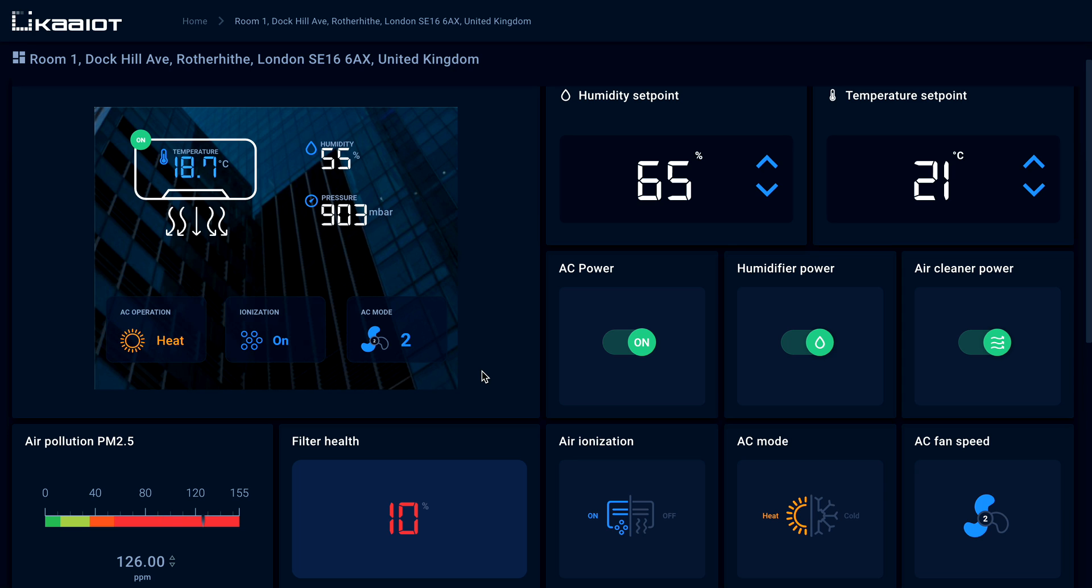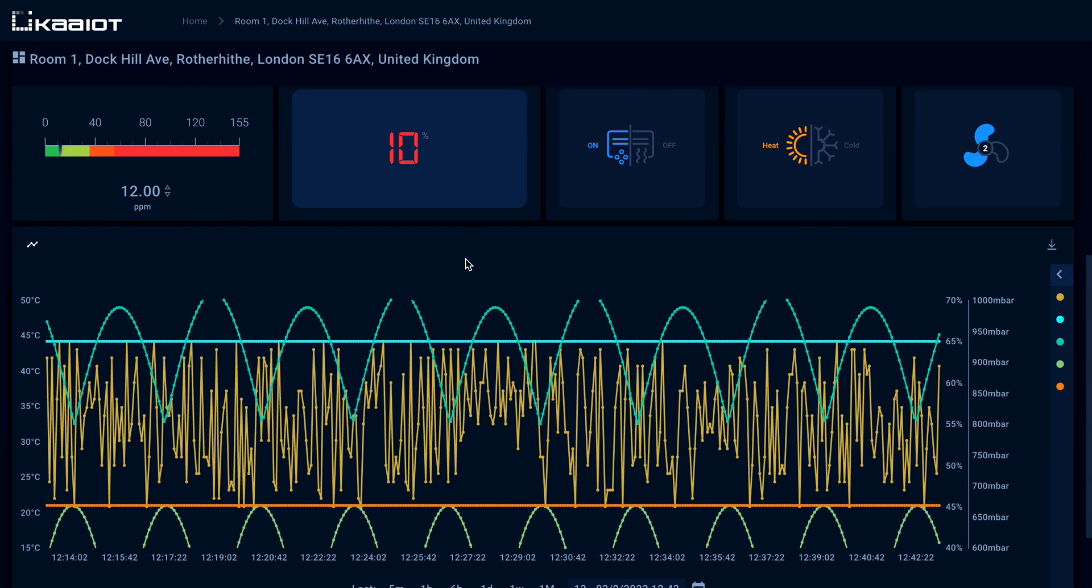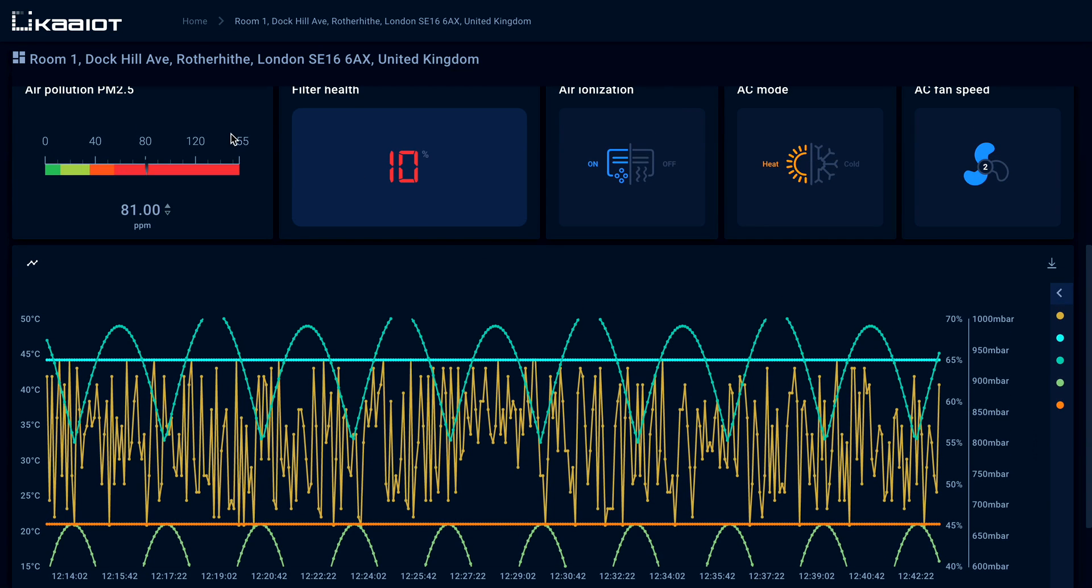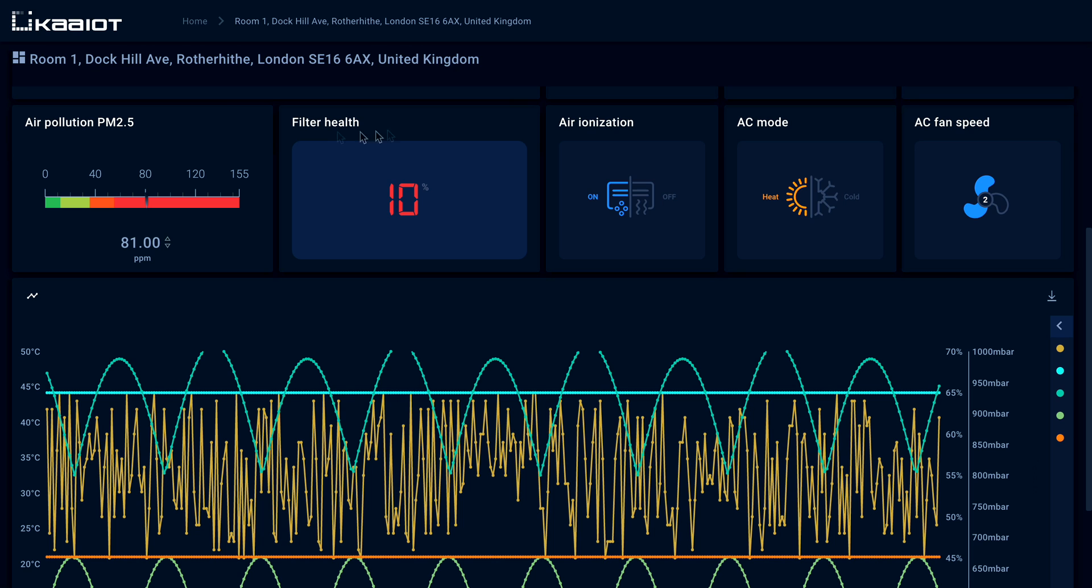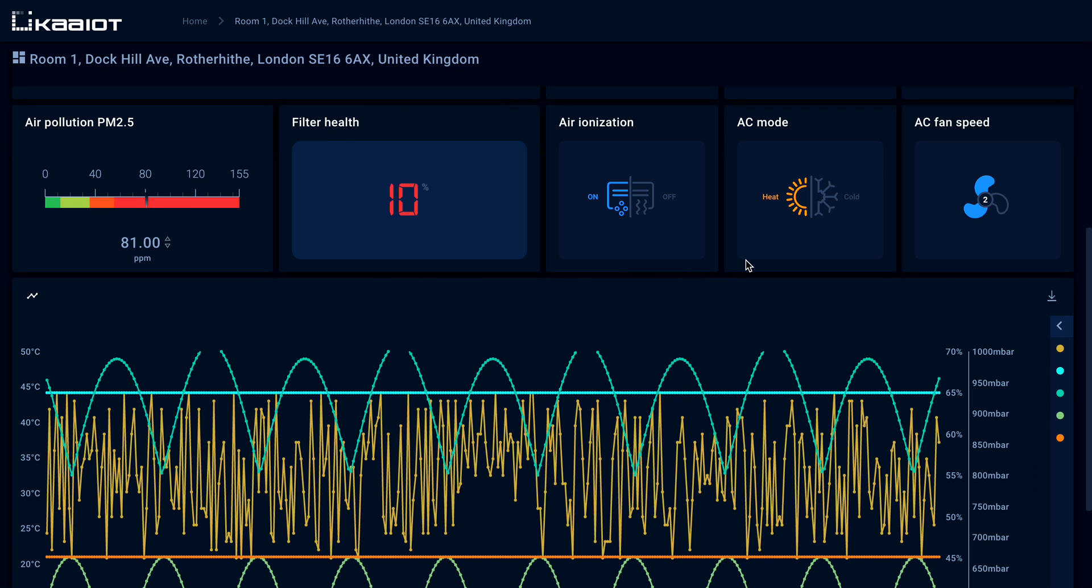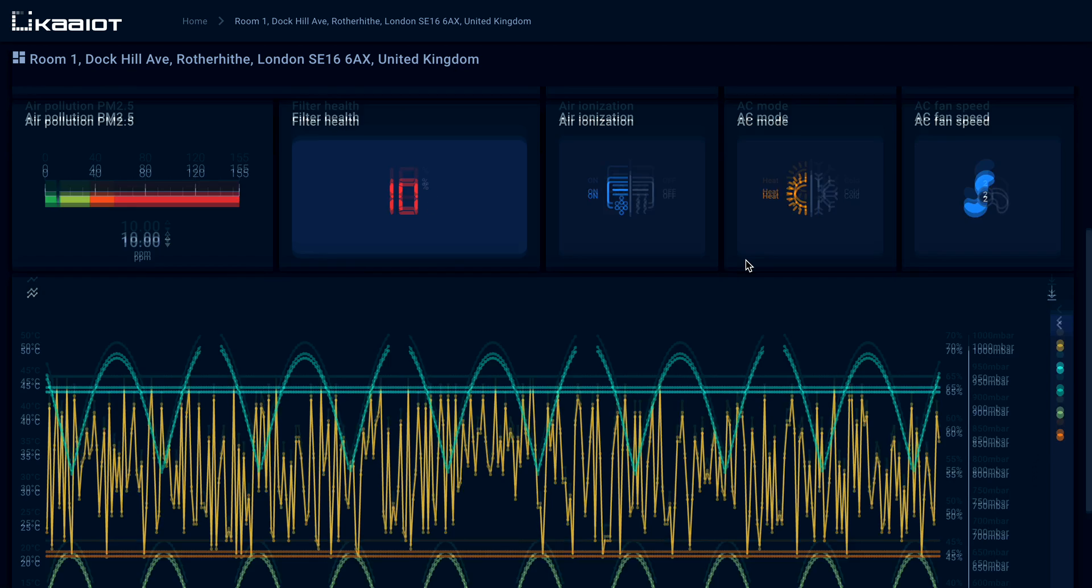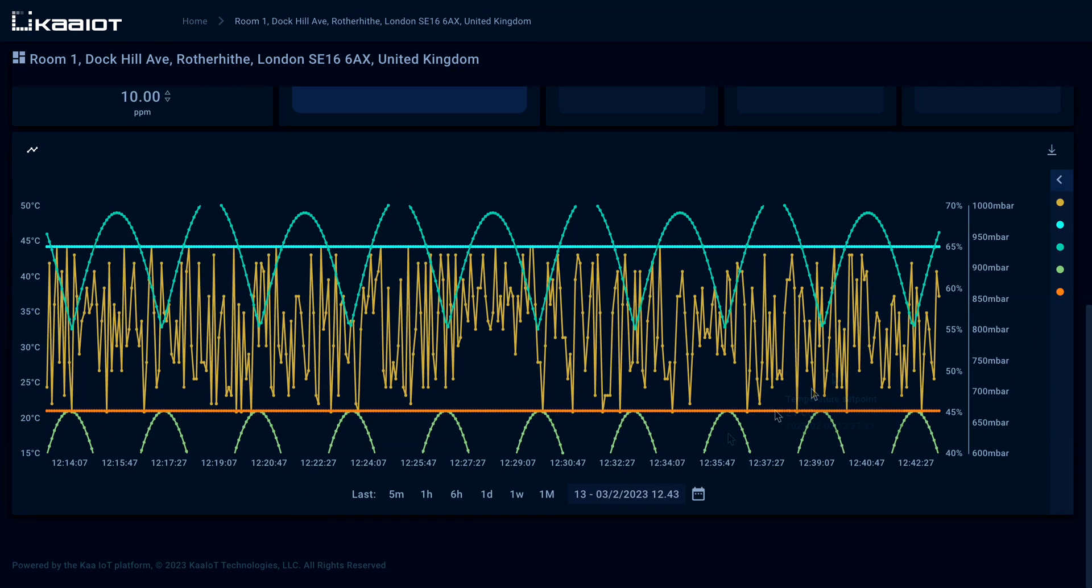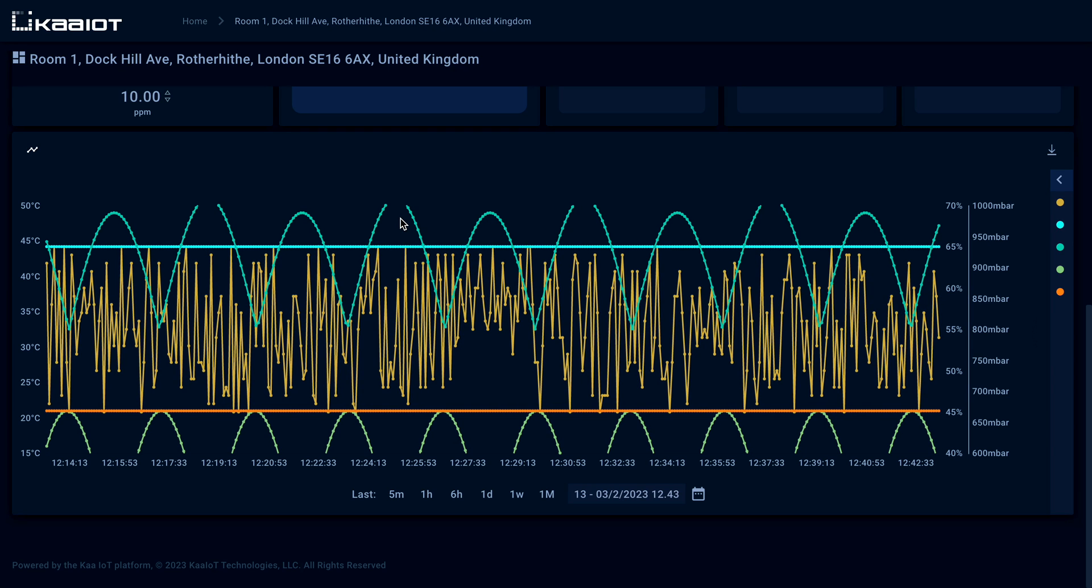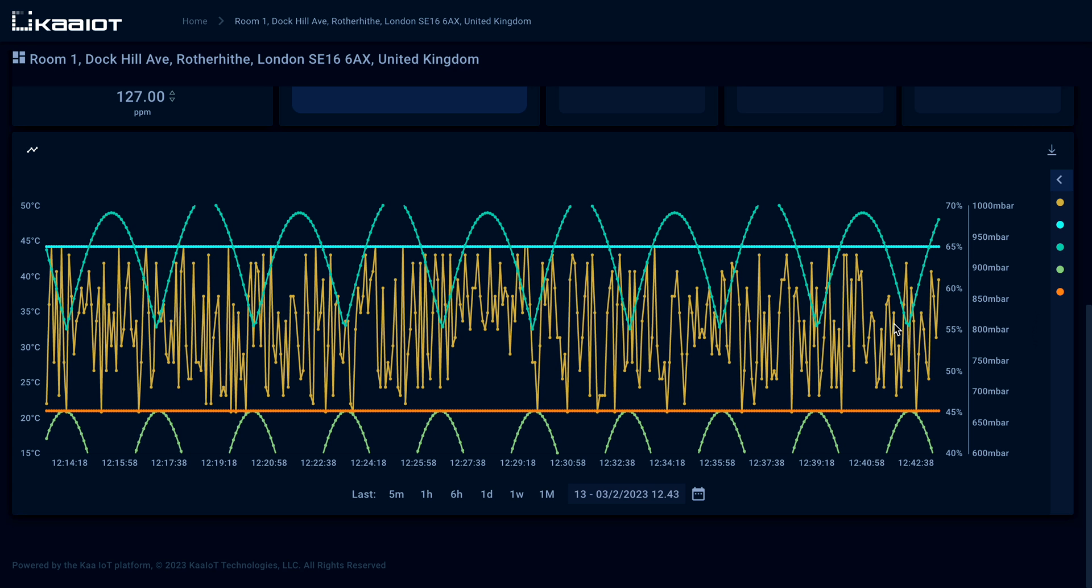Humidity and temperature set points are adjustable. You can control the AC, humidifier, and air cleaner power switch via the dashboards as well. Other widgets show air pollution, PM 2.5, filter health, air ionization, AC mode, AC fan speed, and historical data, but this is not the limit. You can add custom ones and rearrange them in any configuration that you like.